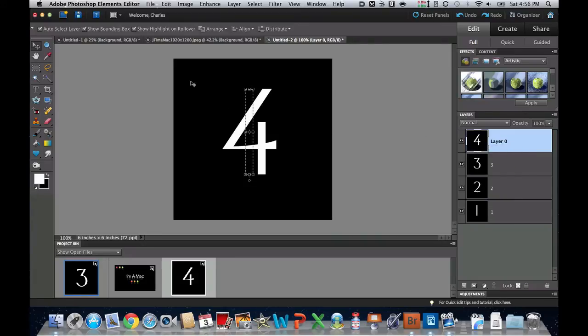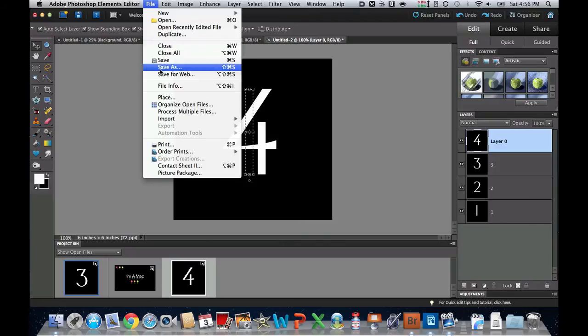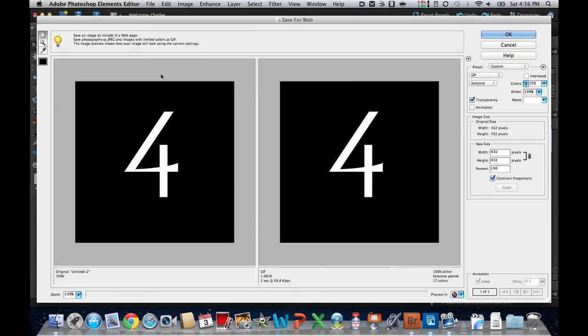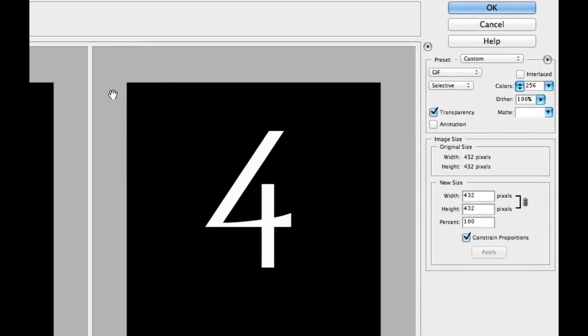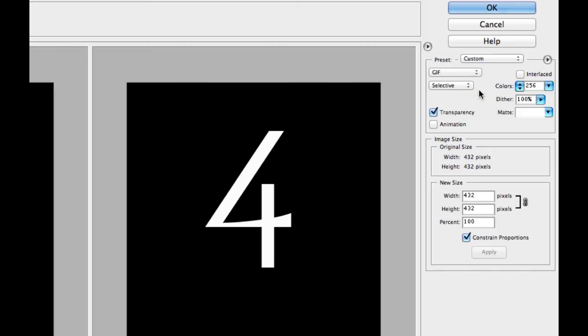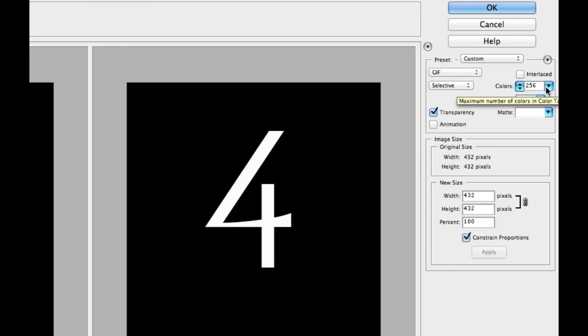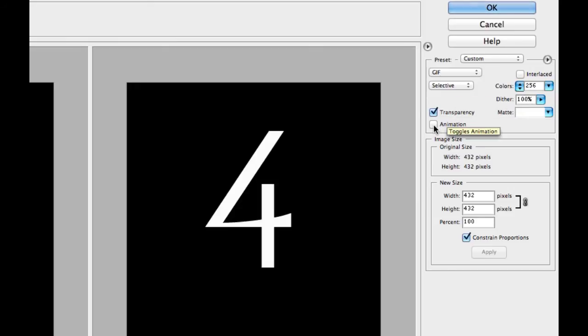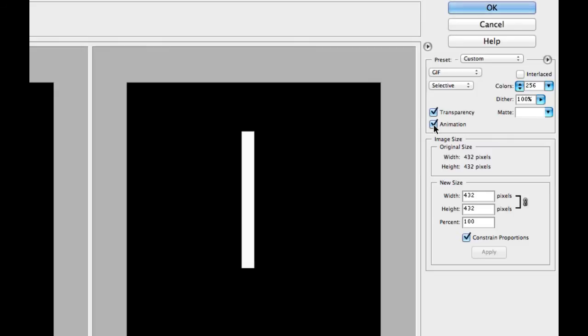Now the next thing we have to do is go to File, and we have to go to Save for Web. And that's going to give us a lot of options over here. Now the one that we really care about is that we want to make sure that this is under GIF. A lot of people think it's a GIF, but it is a CompuServe GIF. I'm going to leave this with 256 colors and the dither at 100. And then I'm going to select the box that says Animation, and that is the magic key right there.